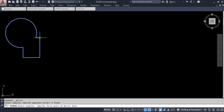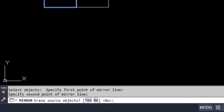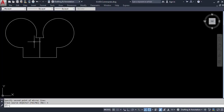We want to mirror it about this vertical line, so we select the first point of that line and then the second point. The command prompt will then ask whether you want to erase the source object — the left-hand side object. Sometimes we need to delete it, sometimes we don't, so select yes or no accordingly. For now we'll keep the source object, so type N for no and press Enter. That's how we mirror the content.